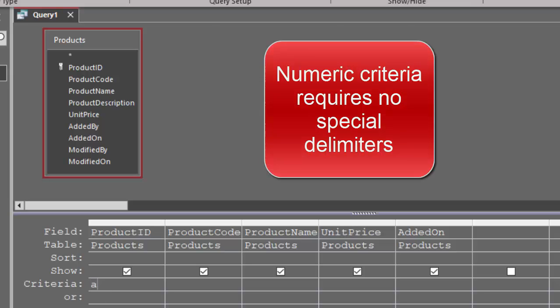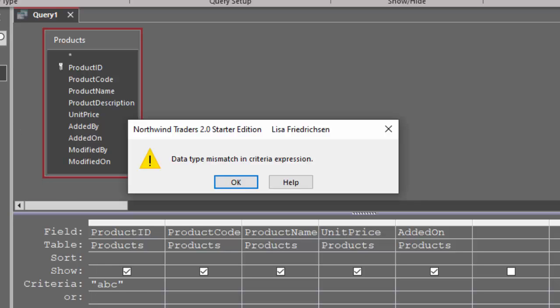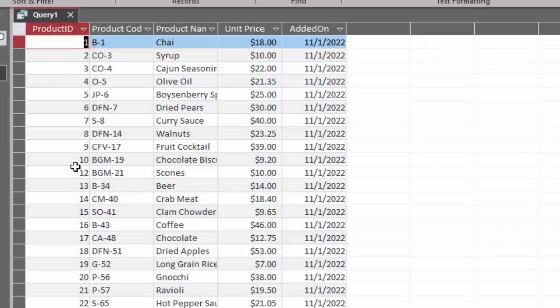However, if I enter ABC, which would obviously be a string, quotation marks were added and I'm going to get the data type mismatch in the criteria expression because the product ID field only holds numbers. Thank you.